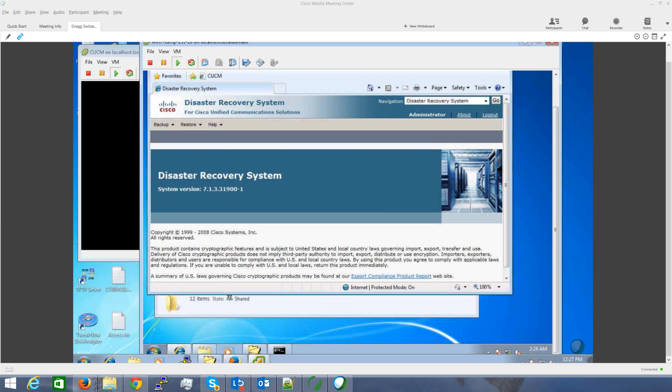I'm doing a migration from a physical machine to a virtual machine. I installed Call Manager 7.1.3 and made sure I had the exact same version, exact same IP address, exact same host name — everything is exactly the same.